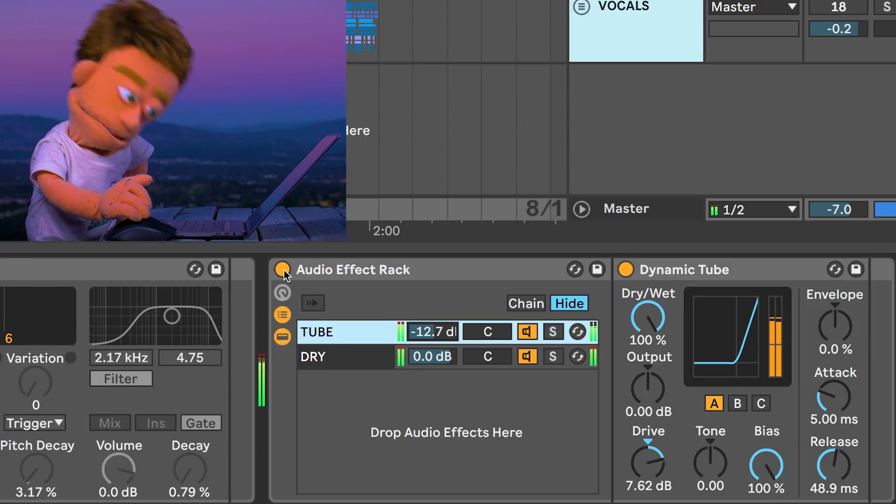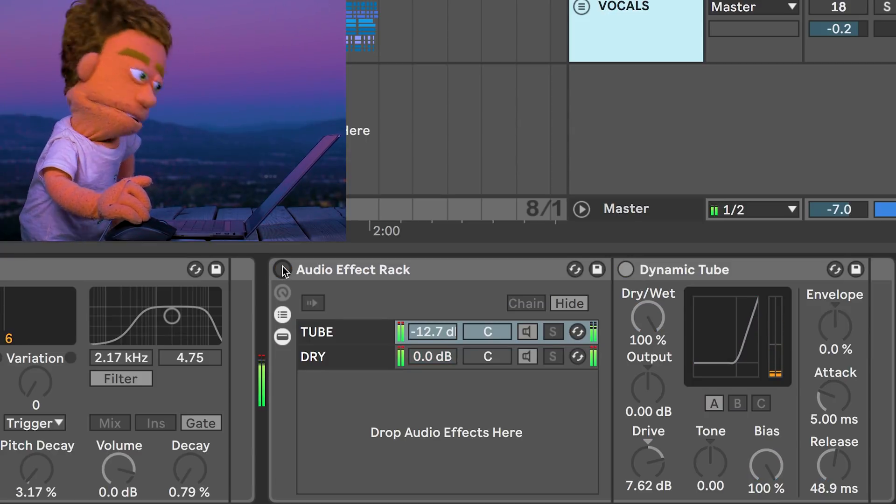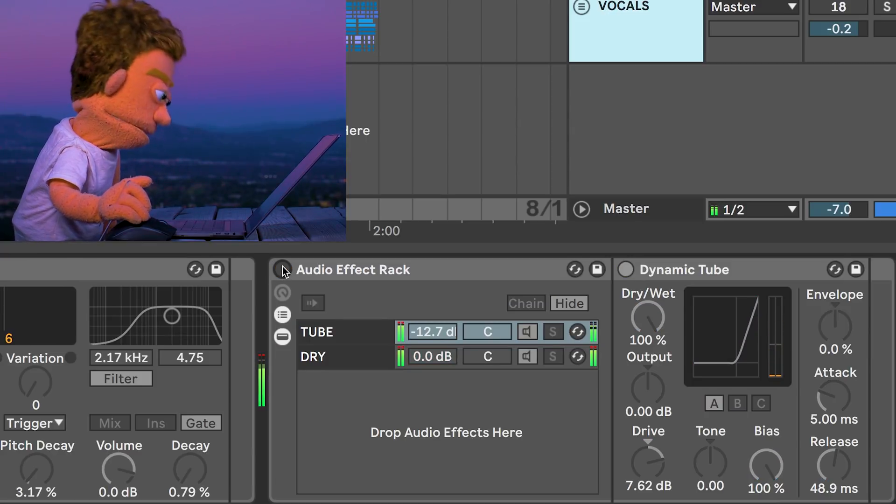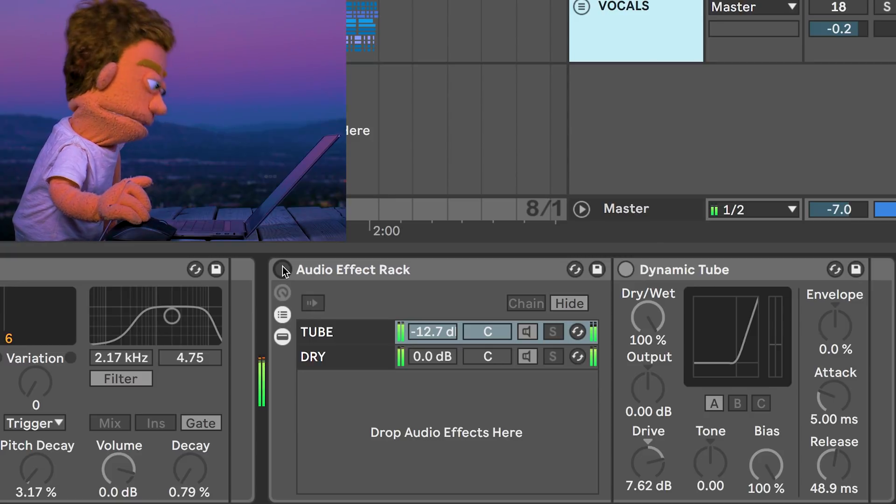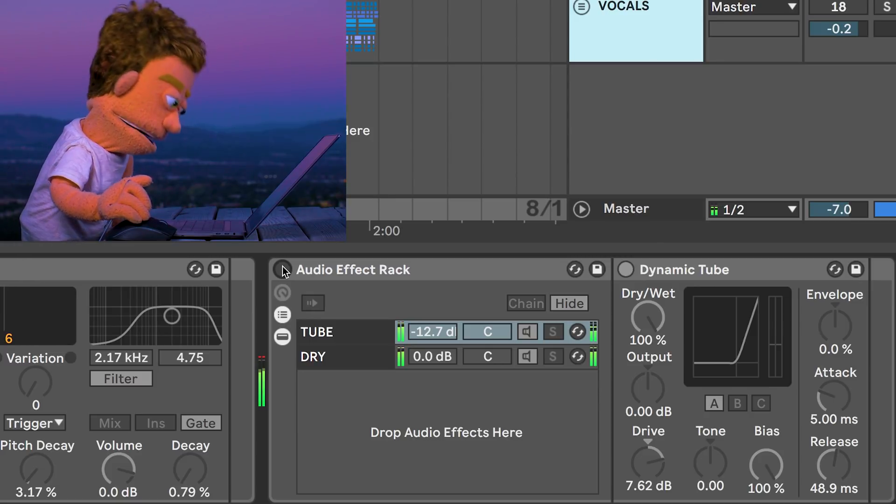Let's check it out without it. And back on.